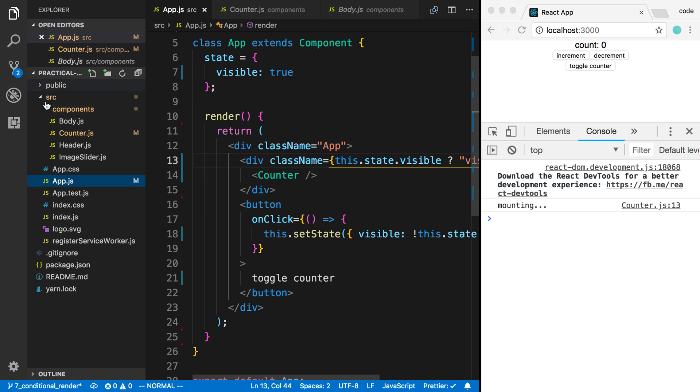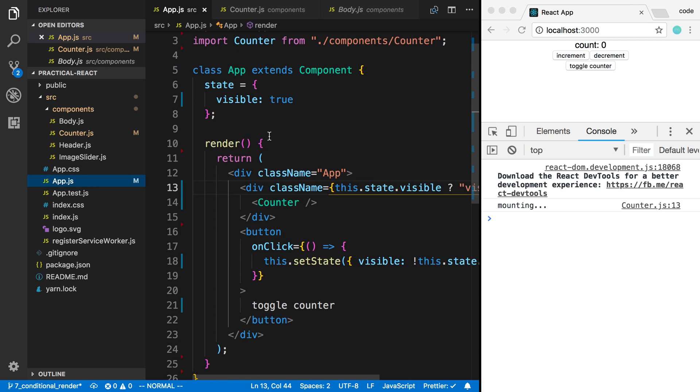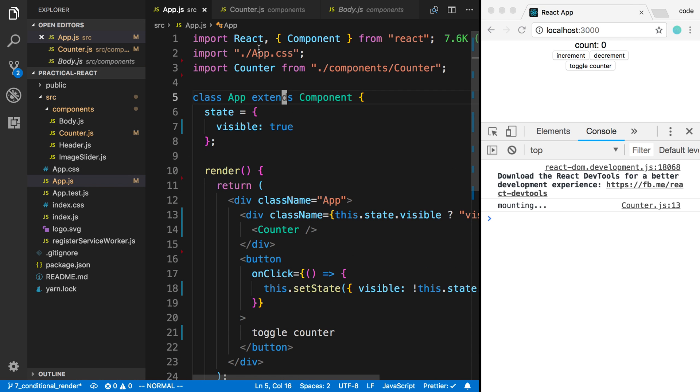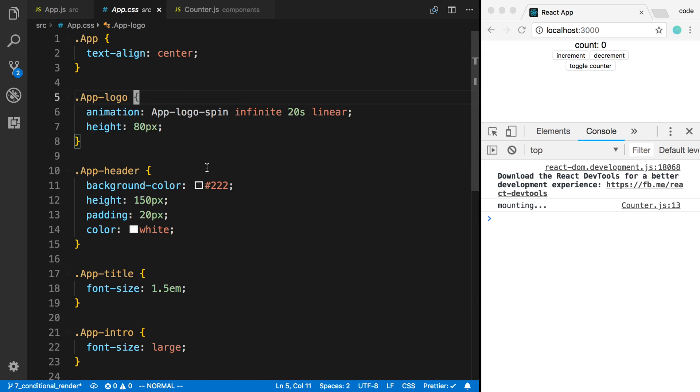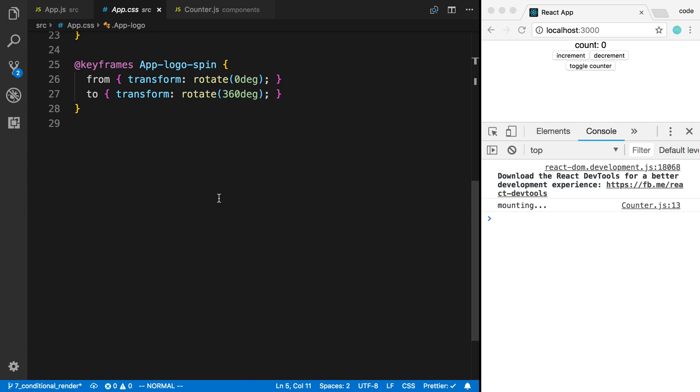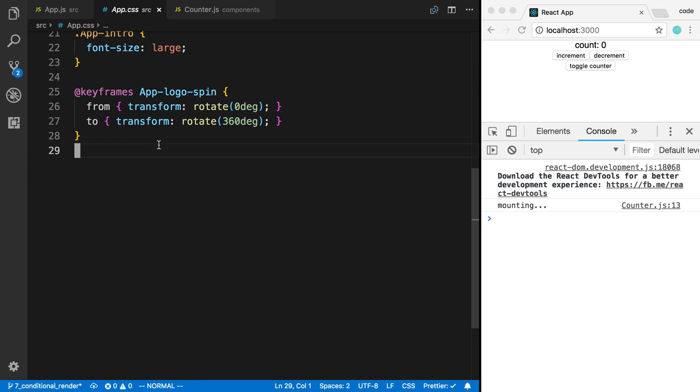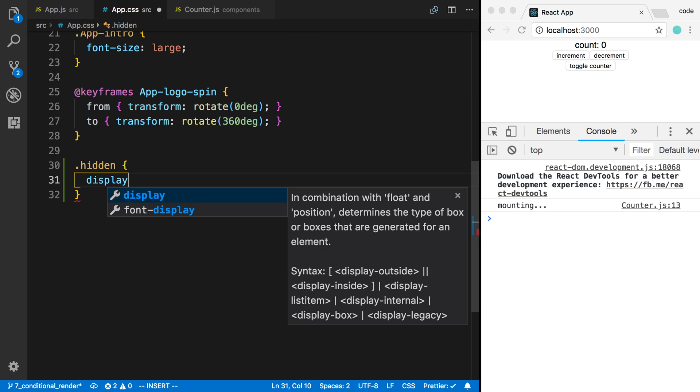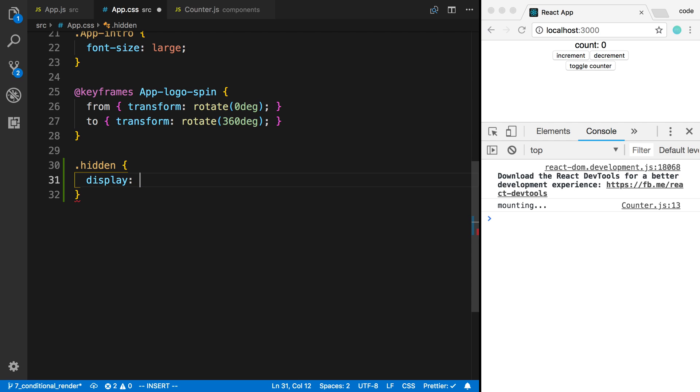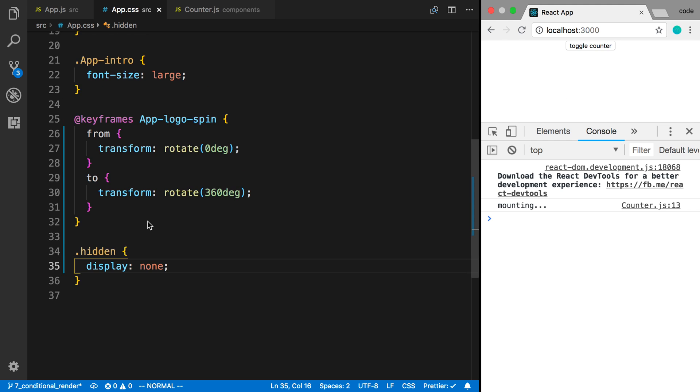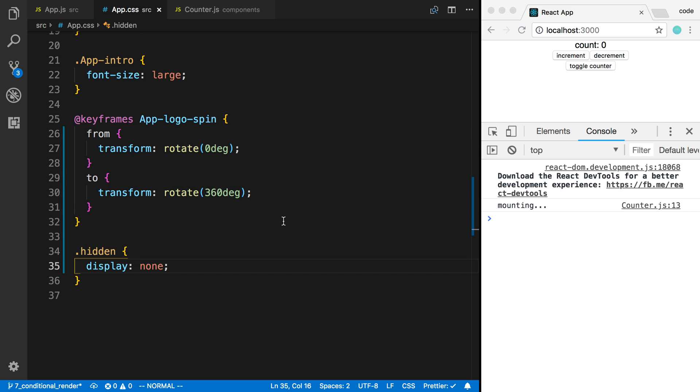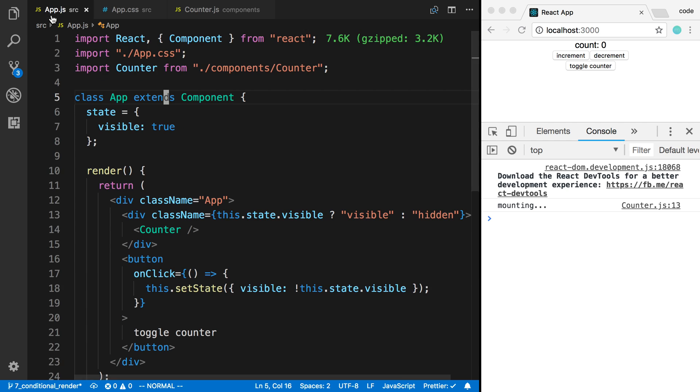Right now nothing's gonna change—we're just taking a class on and off because I haven't styled the CSS. You notice at the top here we have app.css, so I can come into app.css and write whatever CSS I want. I'm gonna come to the bottom and say .hidden and say display none.